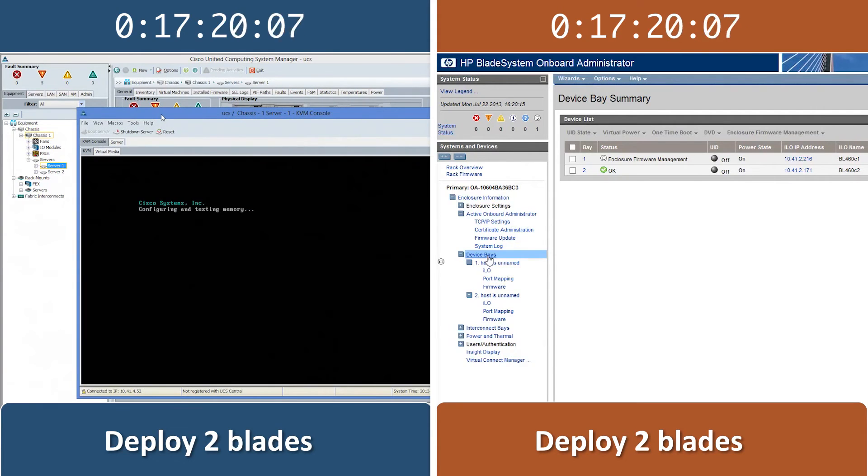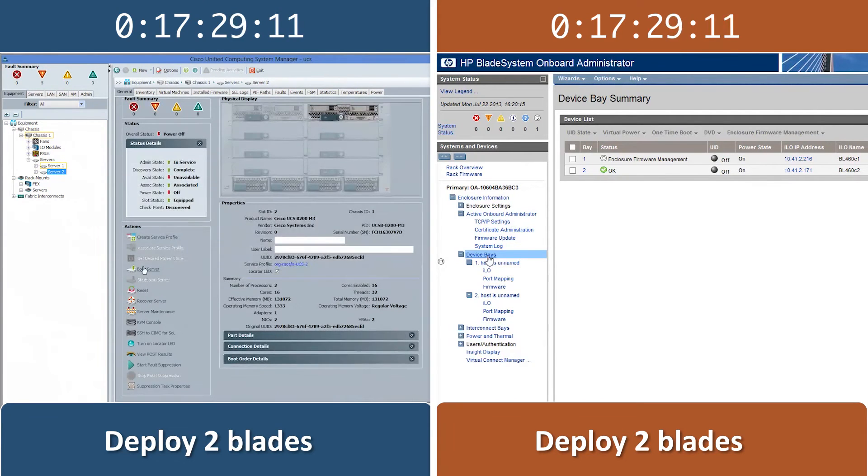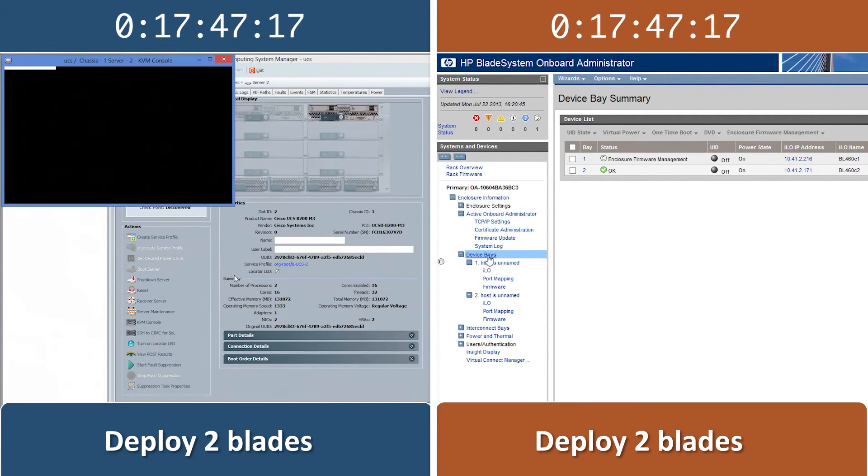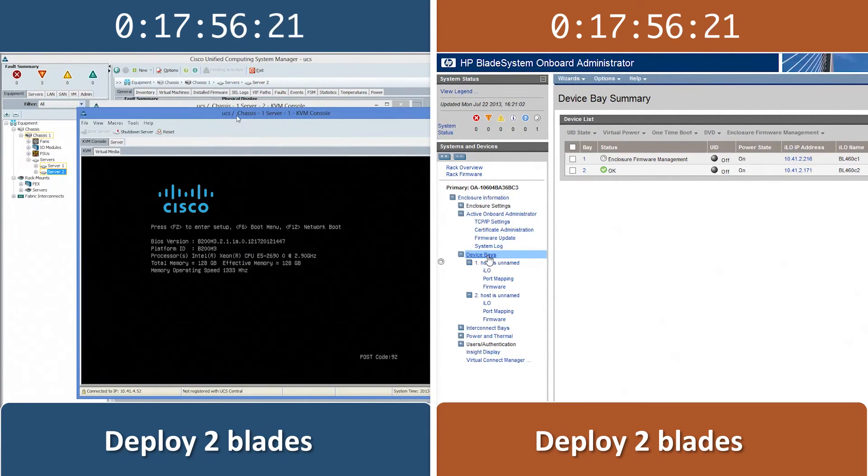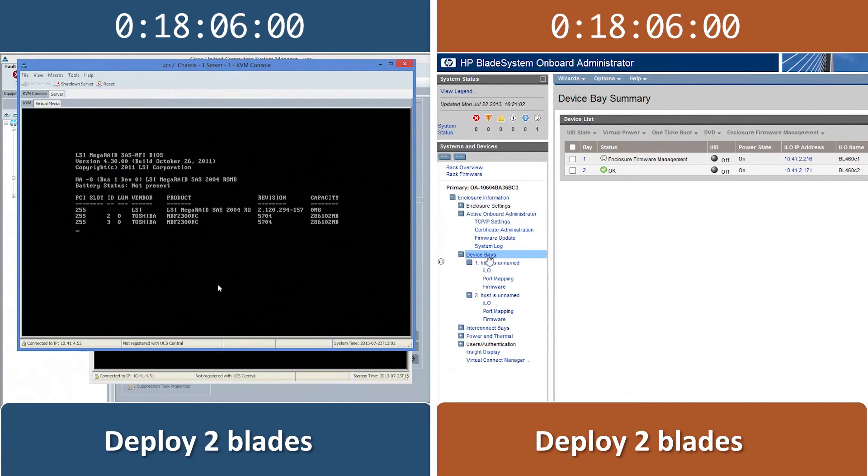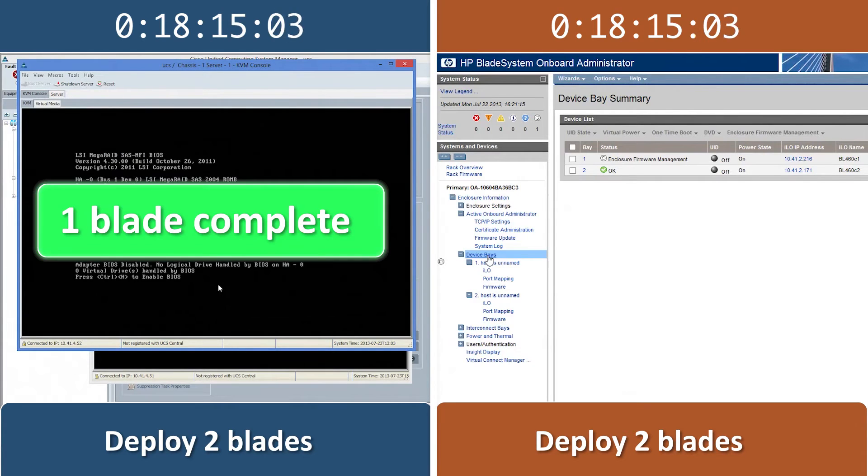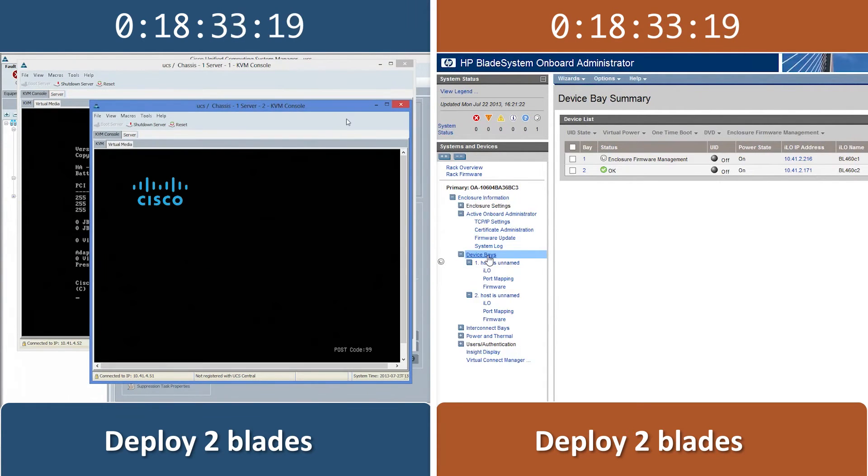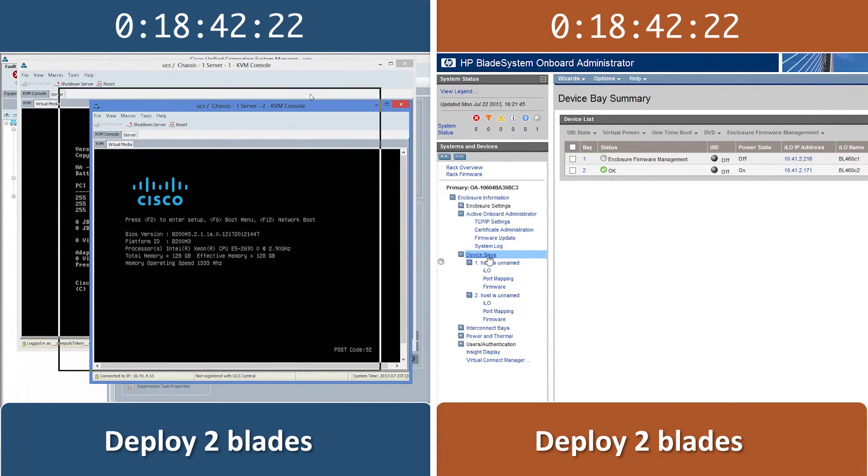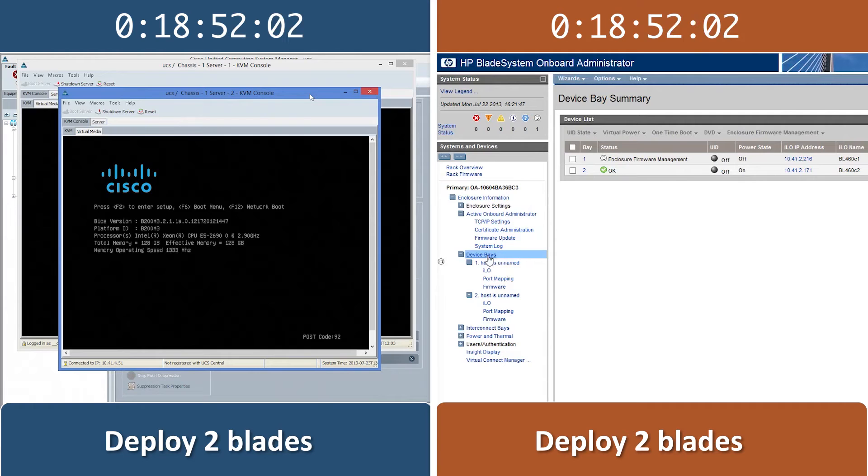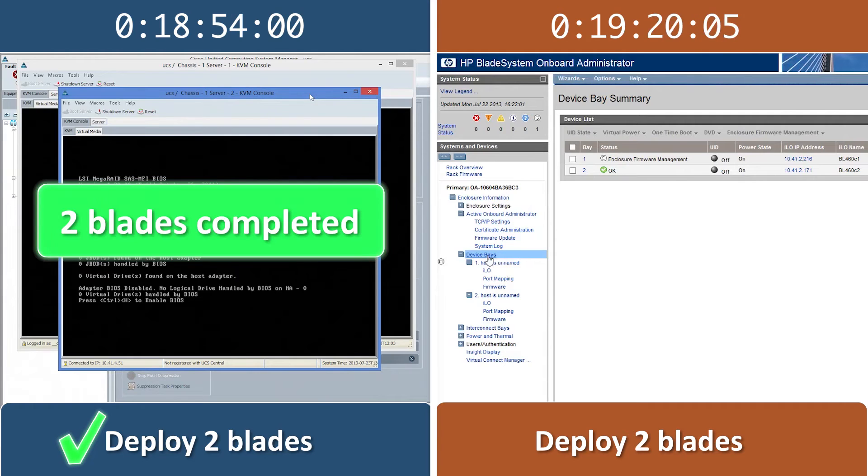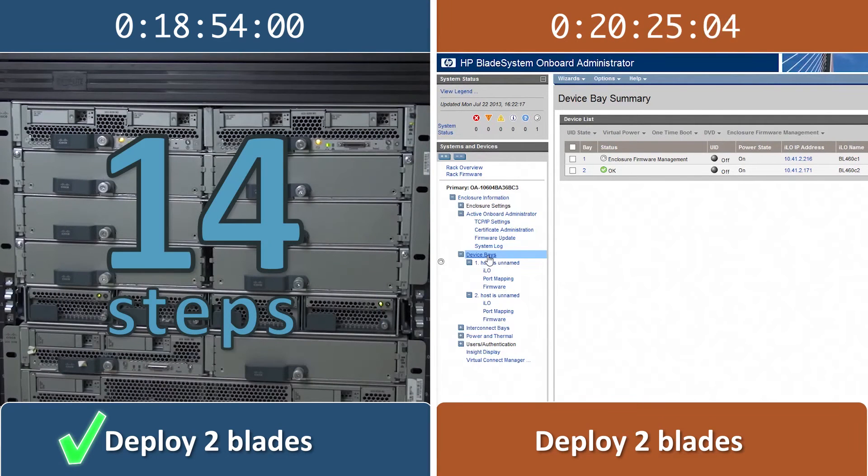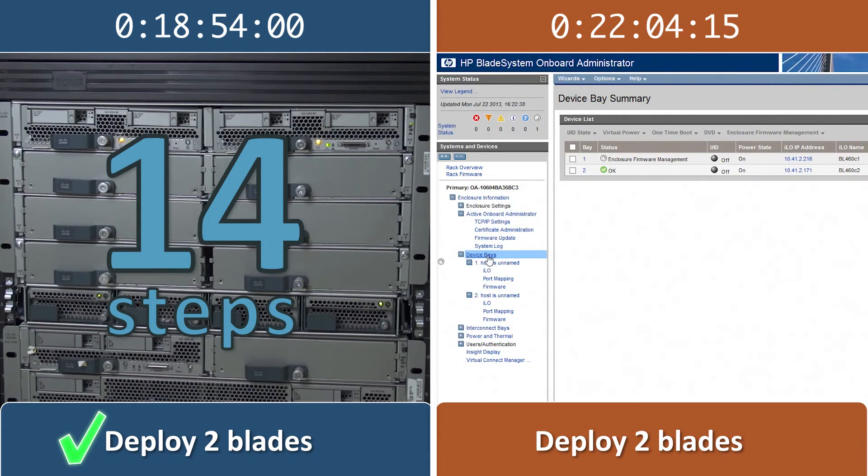When we add a second blade on the Cisco UCS solution, there is no administrative work required. The Cisco UCS solution configures everything automatically. Thanks to this automated process, we're able to deploy two Cisco blades in 14 steps. We accomplish this even before we finish deploying our first HP blade.